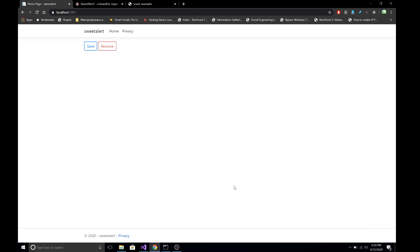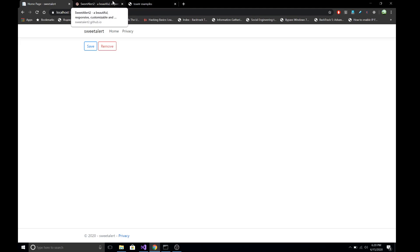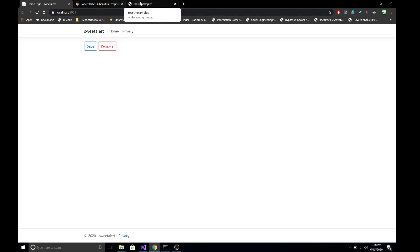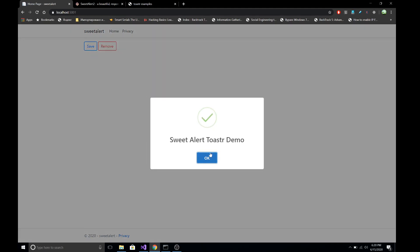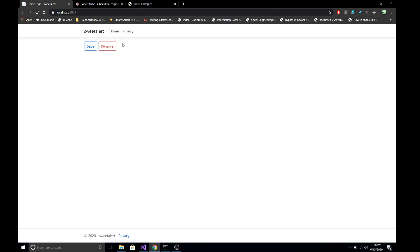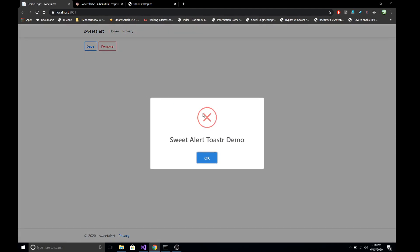Hi everyone, welcome back. This is Madan. In this demo I'm going to show you how we can use Sweet Alert or Toaster client-side libraries in our ASP.NET Core MVC application to send feedback to the client. Whenever we do something we want to send feedback to the client. Here is the demo application — I have created two buttons. If I click Save we see a success message, and if I click Remove we see an error confirmation dialog.